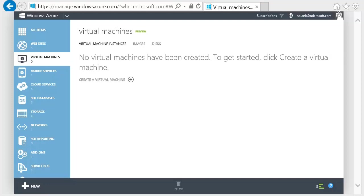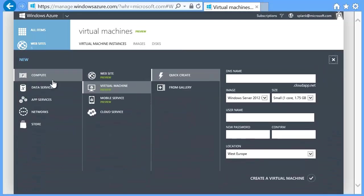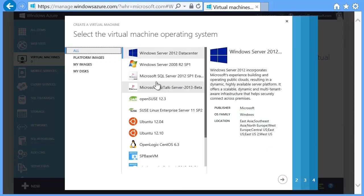Select Virtual Machines from the left-hand pane of the portal, and click the New button at the bottom of the screen. In the first column, select Compute. In the second column, select Virtual Machine, and in the third column, select From Gallery. Now select Windows Server 2012 Data Center and click the right arrow.